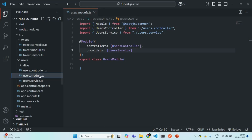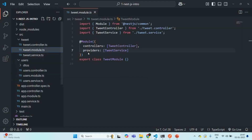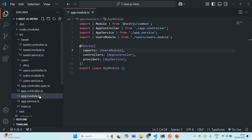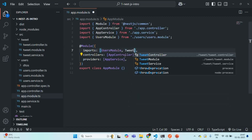Now, this user module we have imported in the app module, but this tweet module we have not imported in app module. So let's go to app module.ts and in the imports array, let's also add the tweet module.